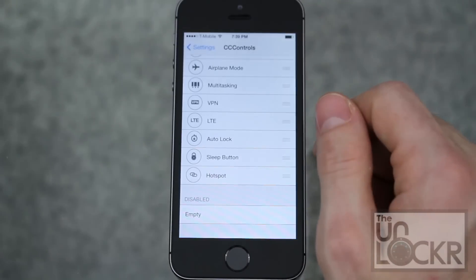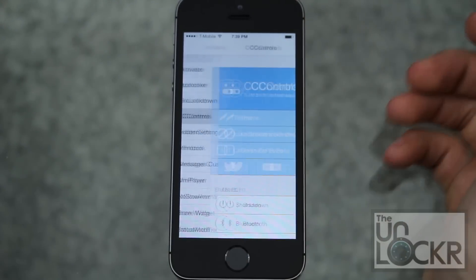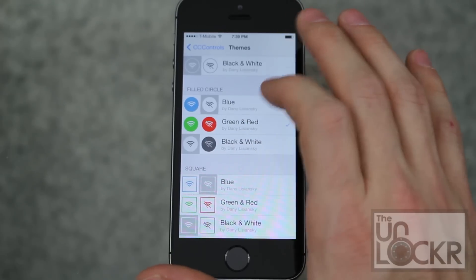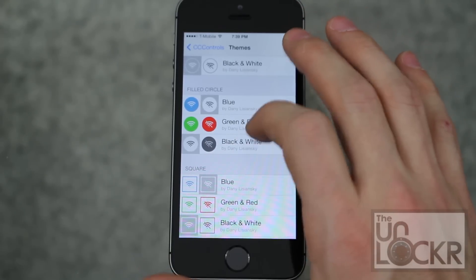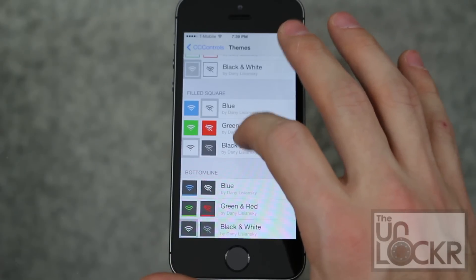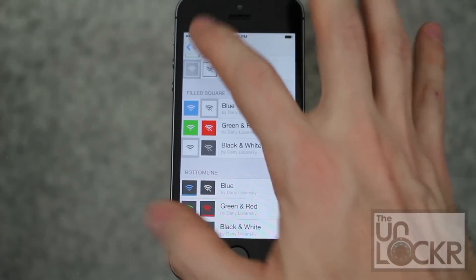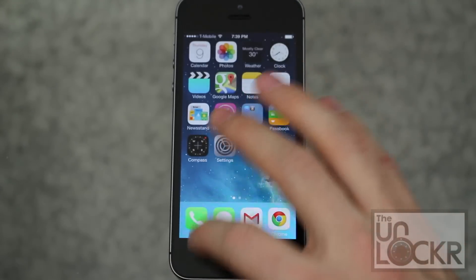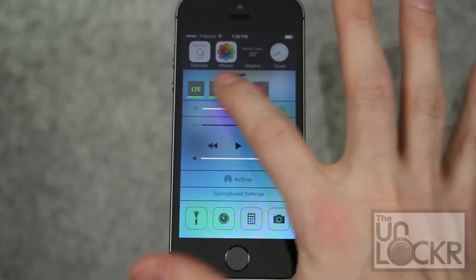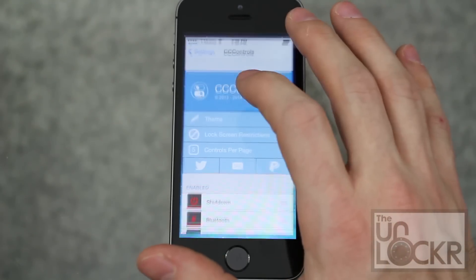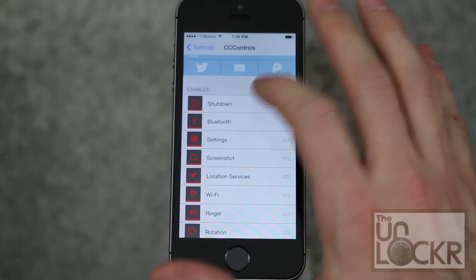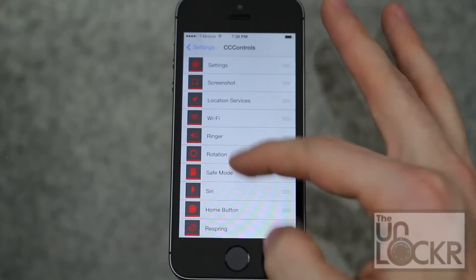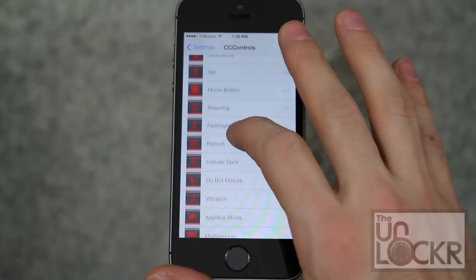You can also go into Settings, scroll all the way down to CC Controls and tap on that. You can change the theme — the way that these look and the different colors, for example. You can also decide what order they're in, and this will give you a little cheat sheet to tell you what each symbol means, because they might not be totally apparent when you're looking at them.